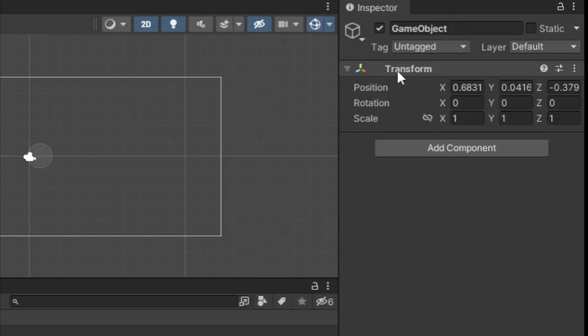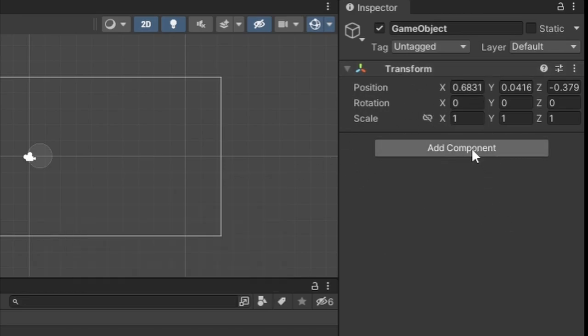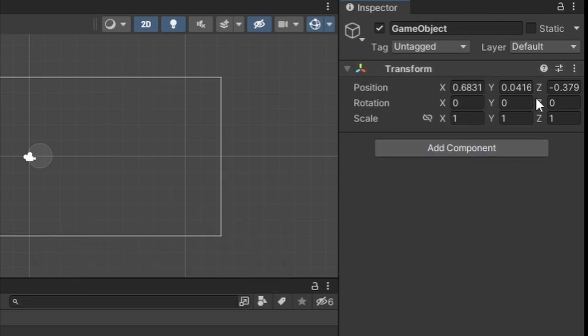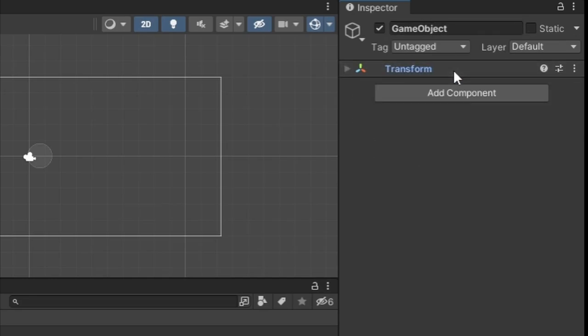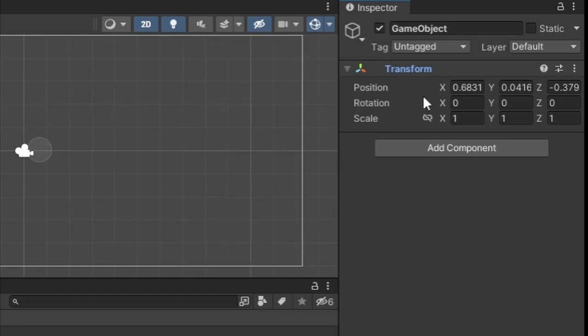Every single game object automatically comes with a component called the transform. Now you might be wondering, what's a component? A component is something that gives a game object attributes. This transform component gives our character the attribute of a position, rotation, and scale.